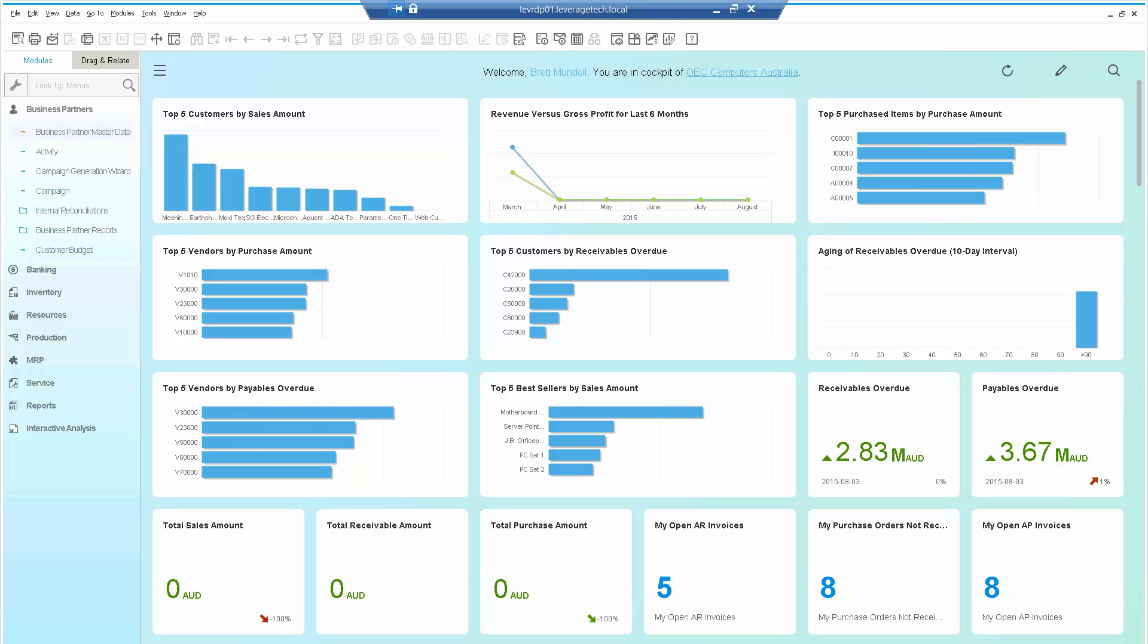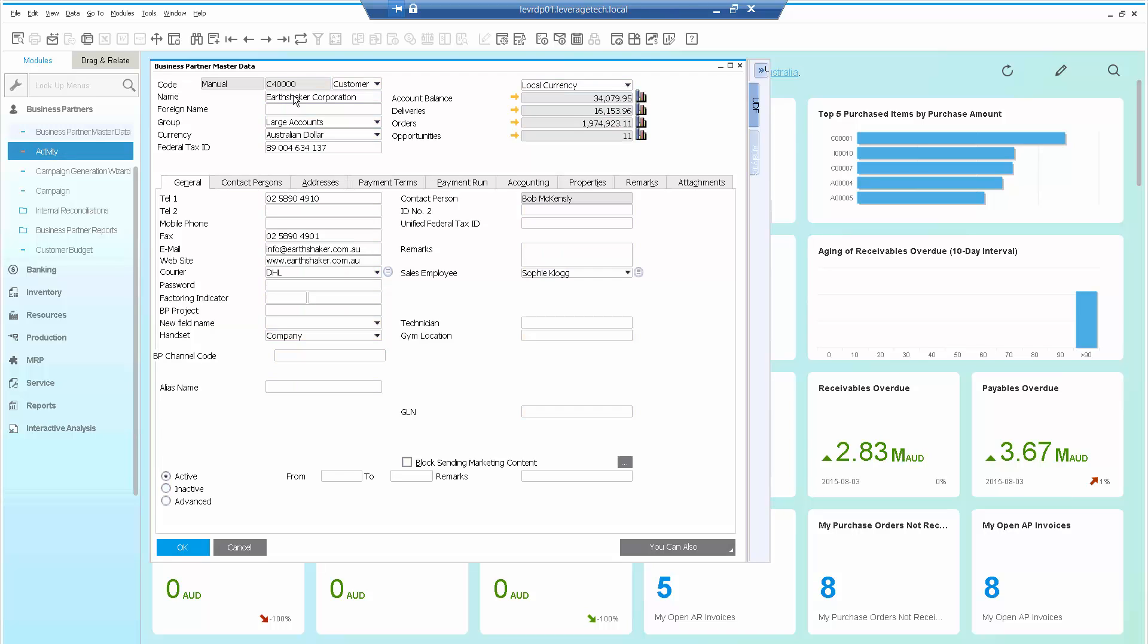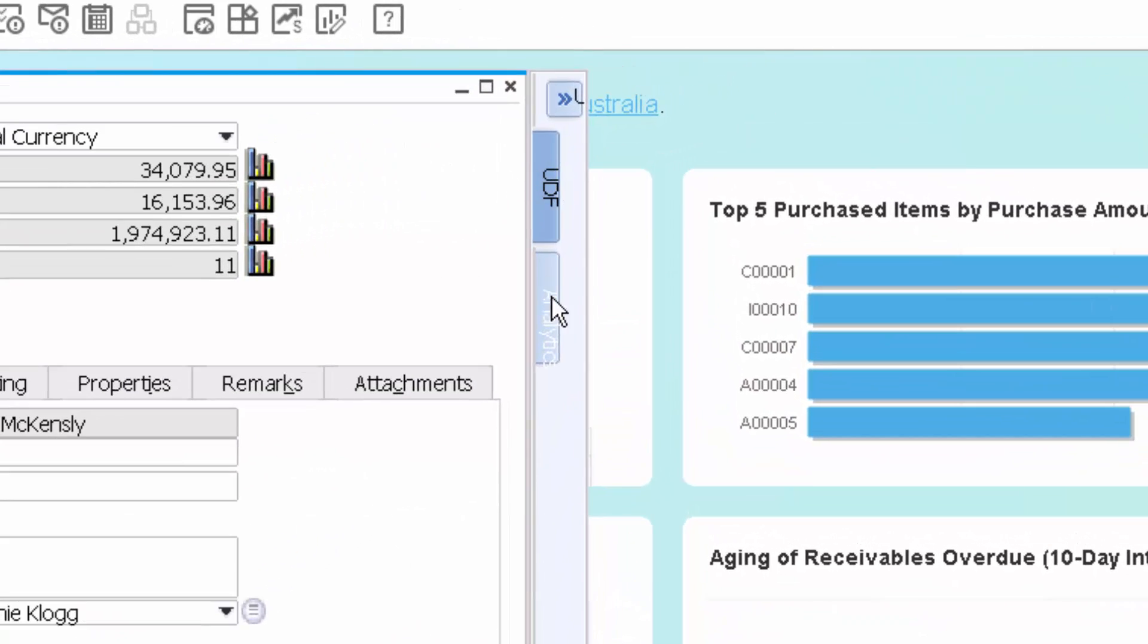What we're looking at is SAP Business One for HANA. This happens to be version 9.1. Let's just go into the Business Partner Master Data and what I can see on the right hand side is UDFs and analytics.